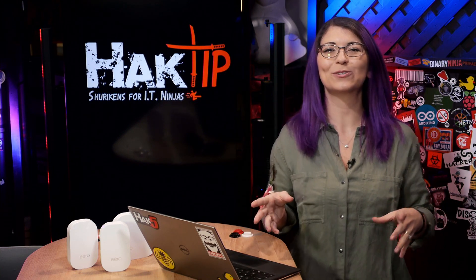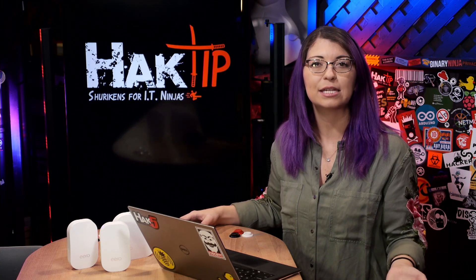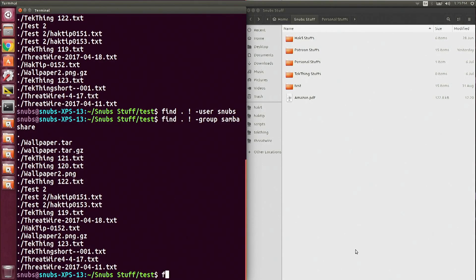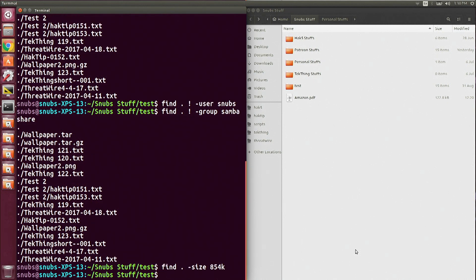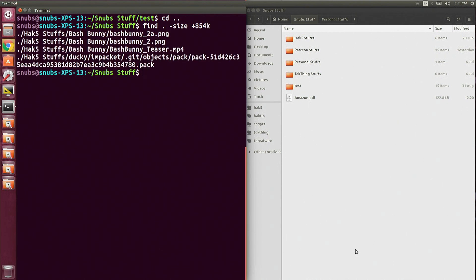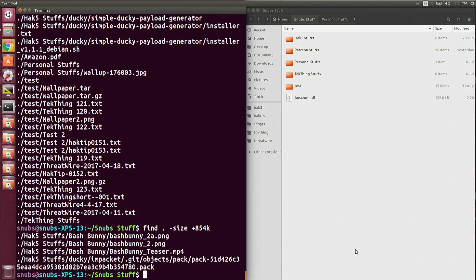We are now back with find. Next up is searching by file size. This can be super useful if you're looking for a larger file on your computer, maybe to save some room or find a specific video you downloaded. You simply type in find . -size, and I'll use 854K as an example. That doesn't show anything because it's looking for a file that is exactly that file size. If I want to find anything larger than 854KB, I can add a plus right in front of the number. You can also use a minus to find anything smaller.